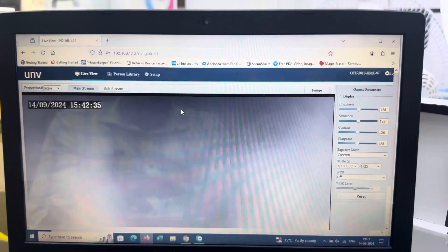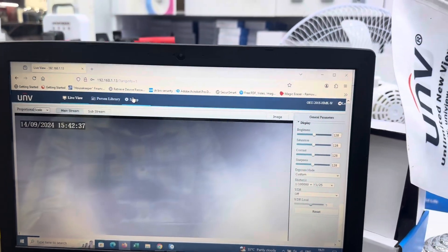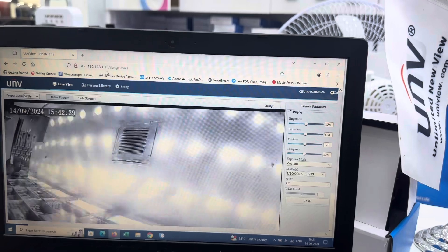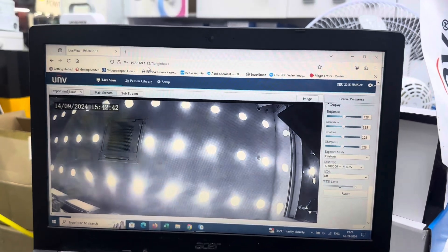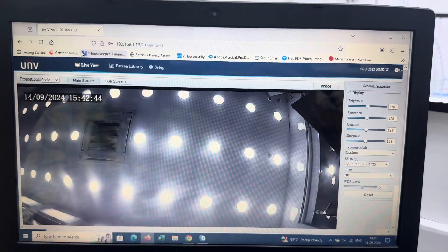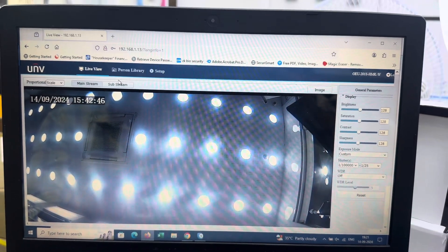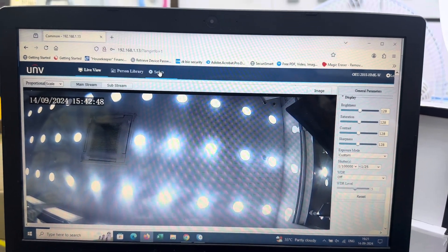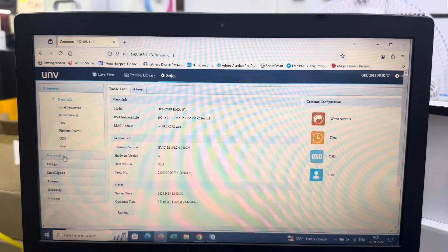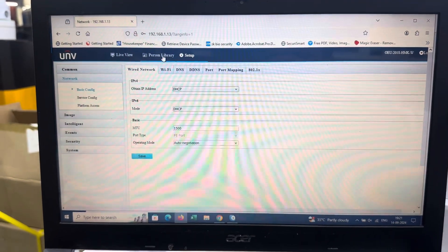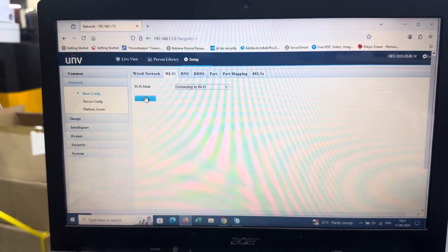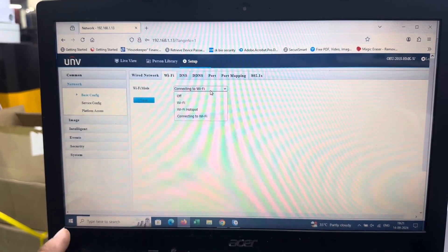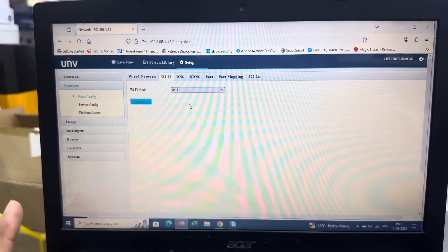The camera is active now. Go to setup, then navigate to network settings and select Wi-Fi to connect.